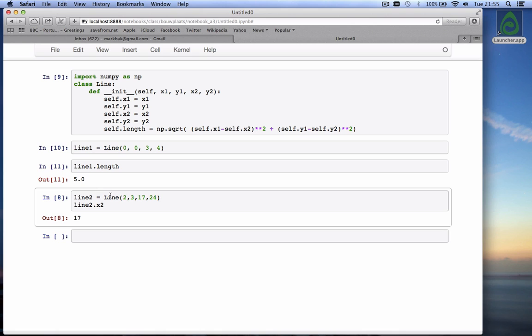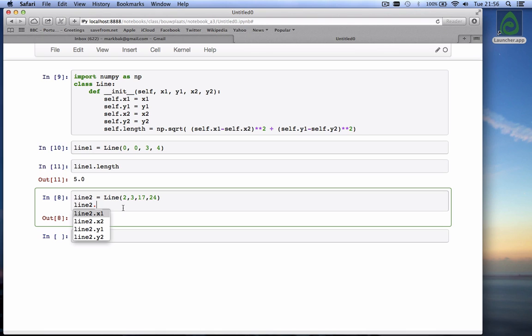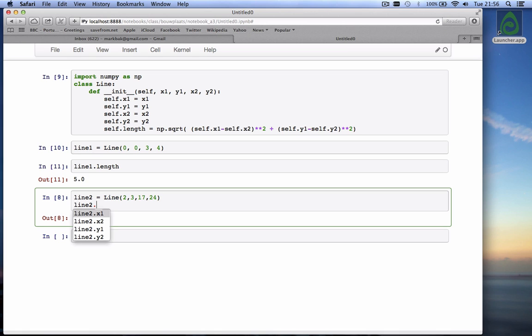This line 2, when I hit tab, only has four attributes because I created it with the previous version of this line class. If I want to also know the length of this one created with this new class, I have to run this code again, shift enter.